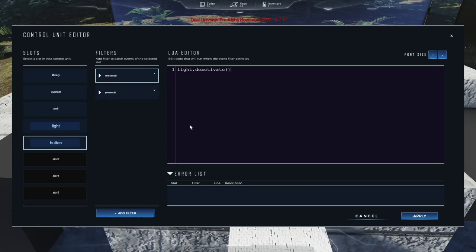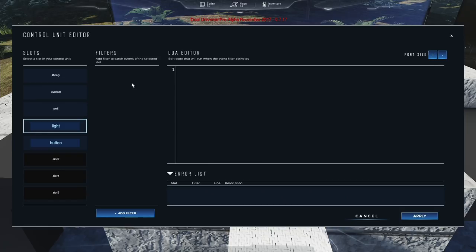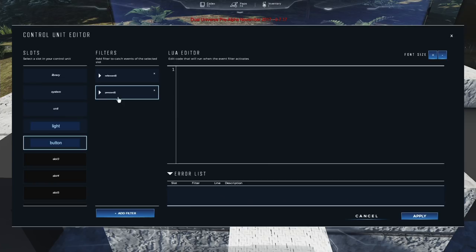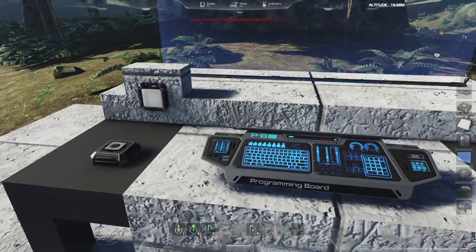So we've done very simple Lua programming: whenever a particular event occurs on the button slot, the corresponding Lua code is executed. As I click on each filter, the Lua code in the right pane changes to reflect the code associated with that filter. Selecting the light slot shows no filters because we didn't add any for it. Clicking back on button shows the two filters again. Press 'Apply' and it's set.